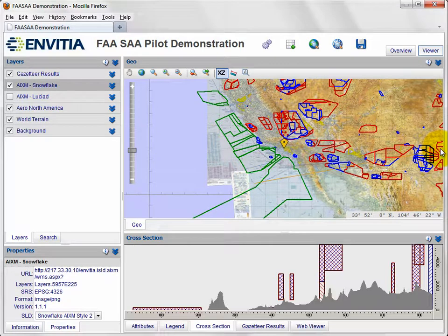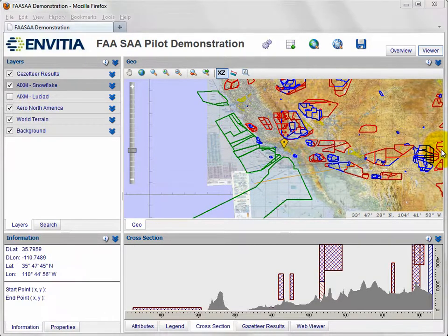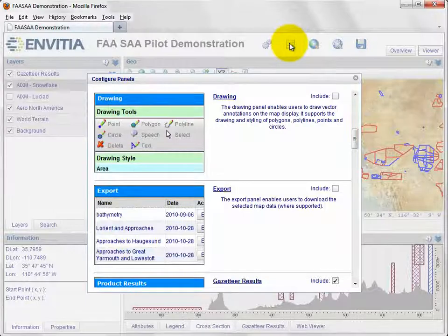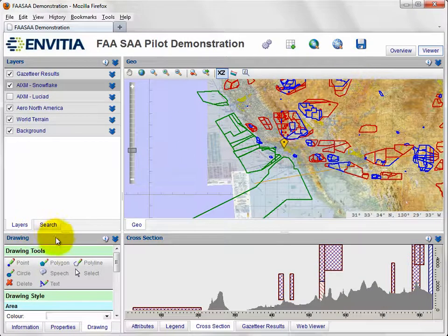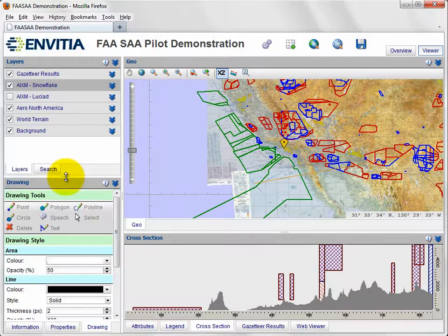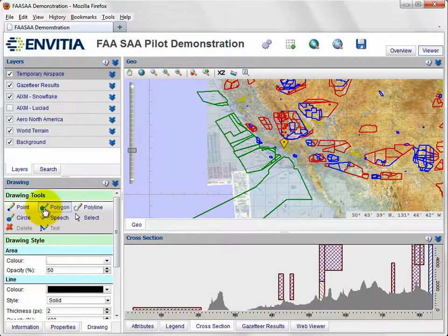Lastly, the user, having reviewed the airspace configuration, may proceed to create a temporary airspace. The client allows such an airspace to be defined and then stored via another OGC Web Feature Service. The premise is that this database can be used to validate and deploy, in effect, user requests.